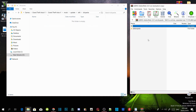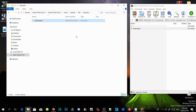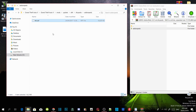Now click on your addon peds folder inside your extract folder and drag it inside your DLC packs folder. Go inside your addon peds folder and check to see if there is a DLC.RPF file in there — and yes there is.